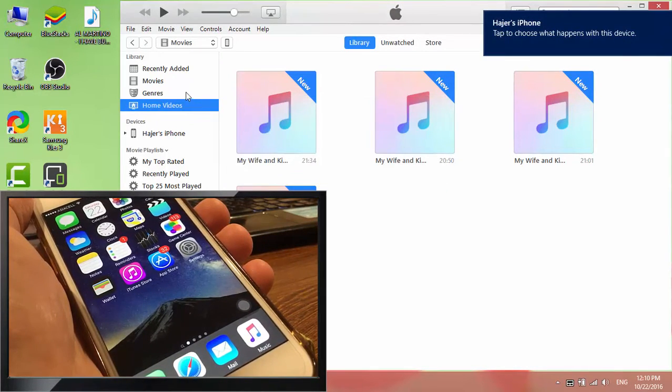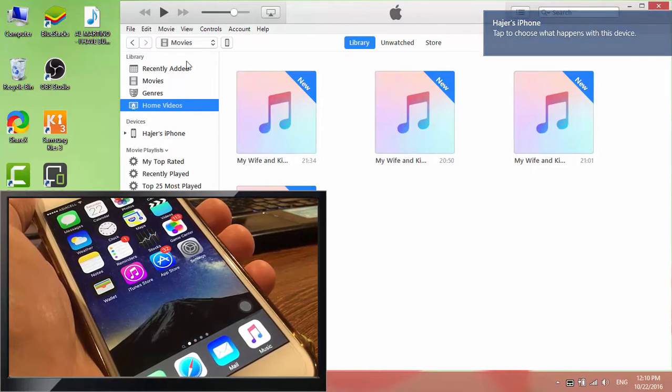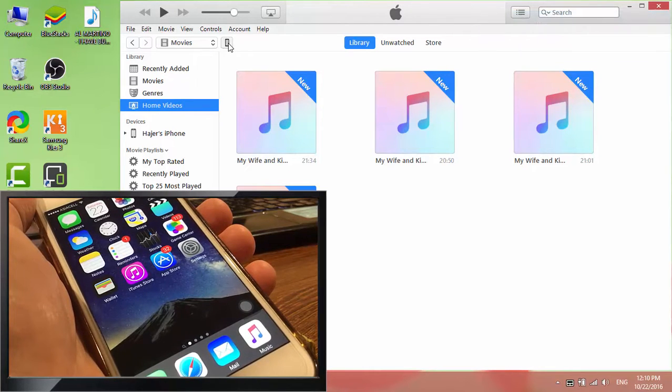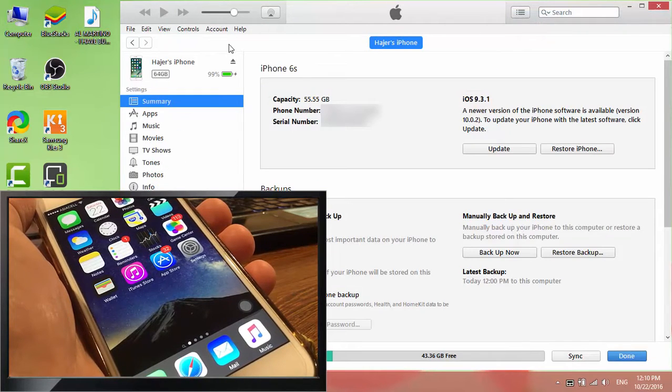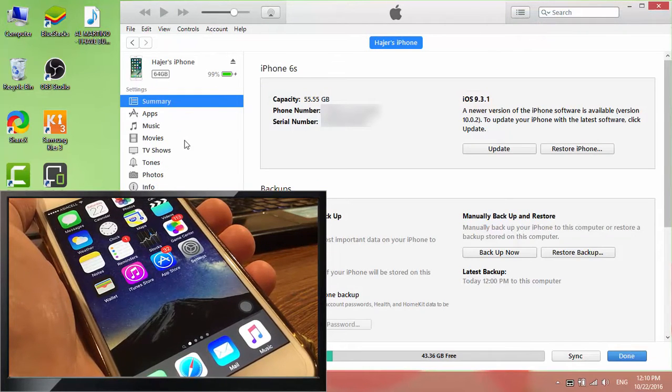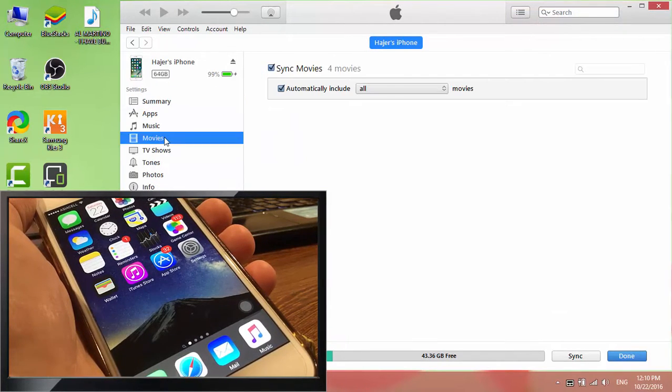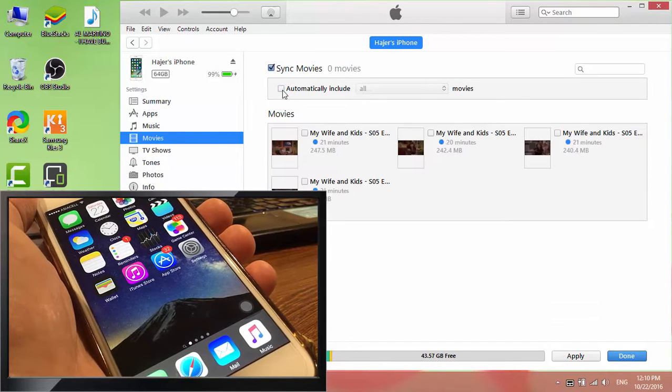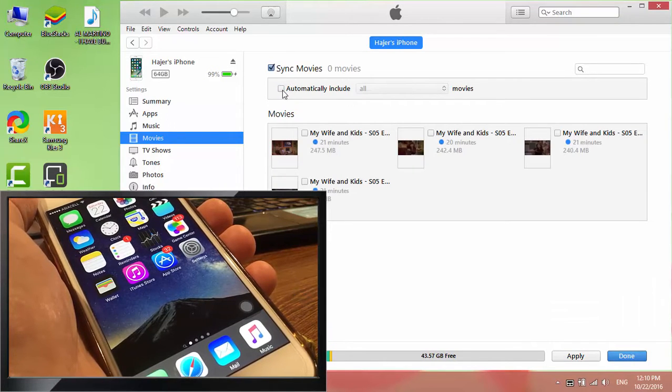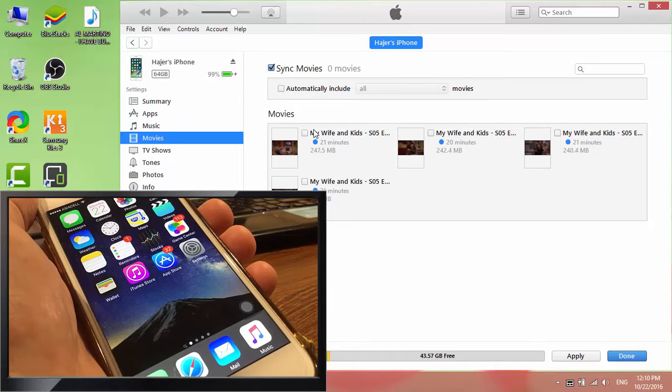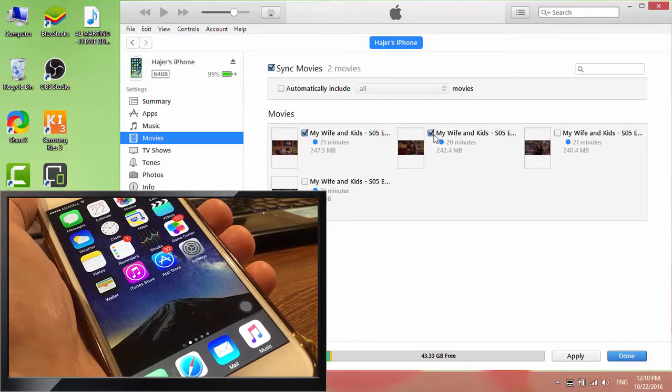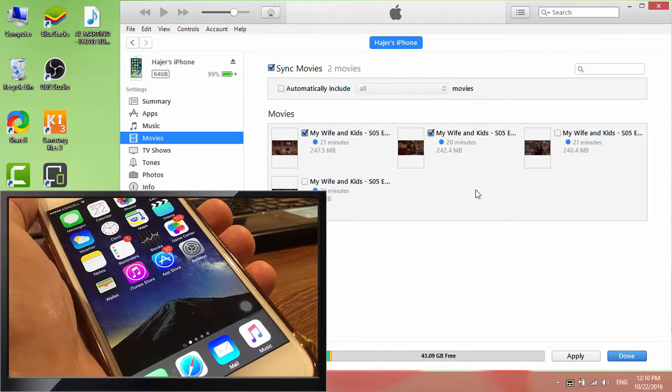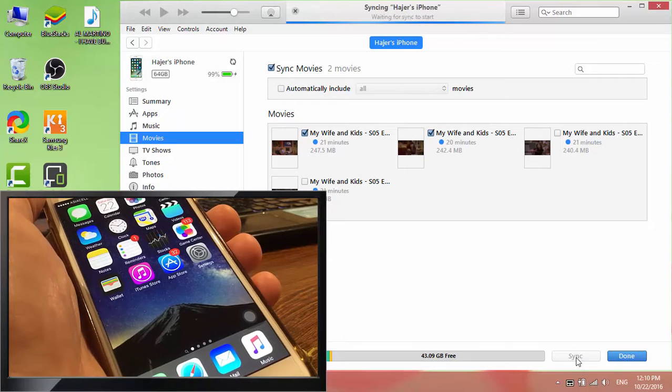Click on the device icon, select movies from the left panel. By default, all videos in iTunes will be synced with iPhone. You can choose the videos or movies you want to sync, then click on apply.